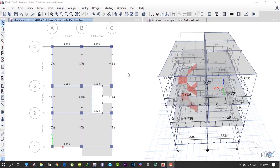Hello friends, in the previous video we applied the partition loads on the beams. In this video we'll learn how to apply the loads on these slabs.